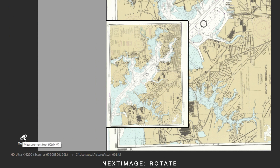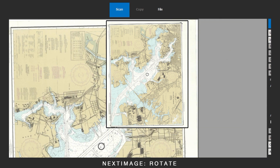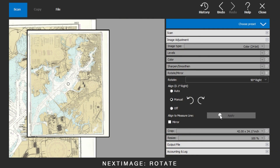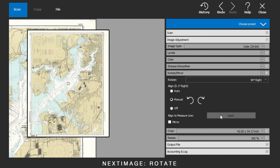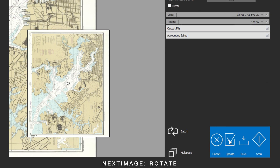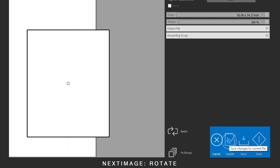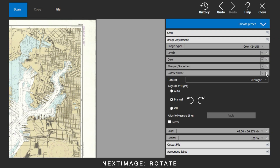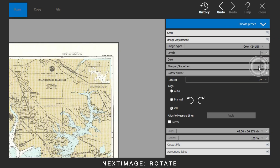By using the measure tool and positioning the line on the image, the rotate will straighten the image from the line applied. Update to apply these changes. Use reset to return the setting and image to its default.